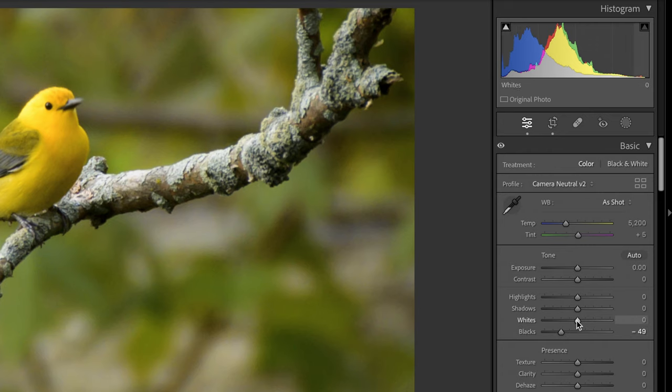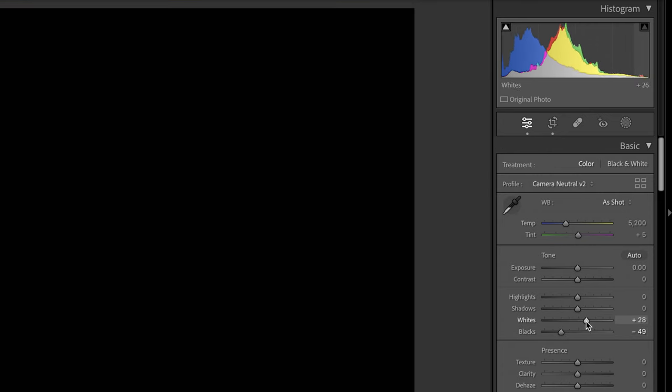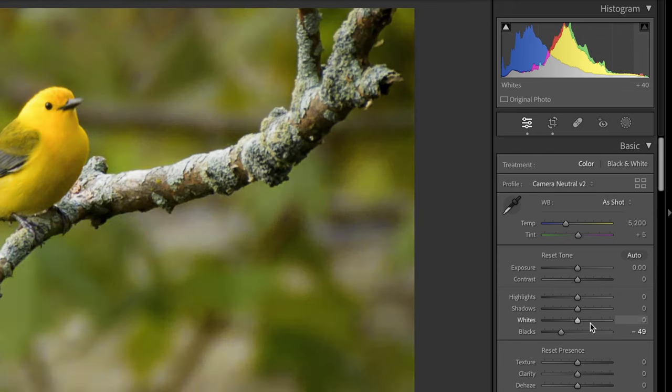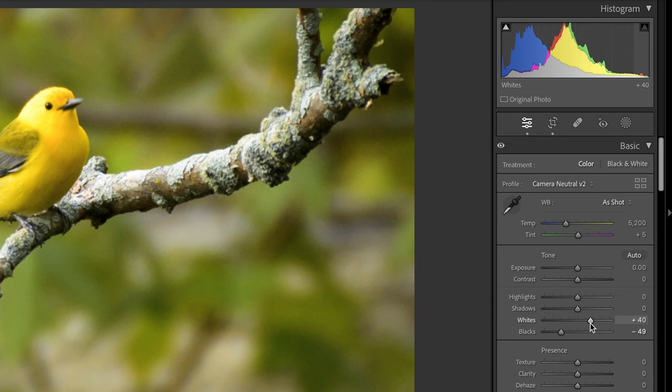The same with the whites. Alt or option and slide it to the right until you see those little specs and then you know you're not over editing. However, for this particular image, I've over edited the image, at least in my opinion. It's too bright in the whites and the highlights and it's too dark in the blacks and the shadows and there's way too much contrast.